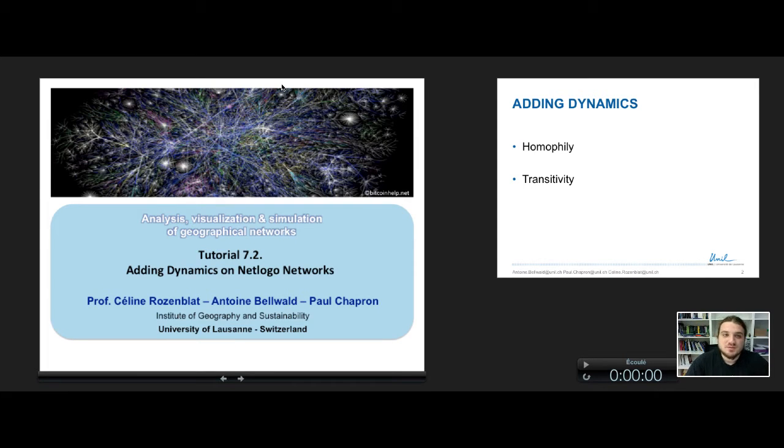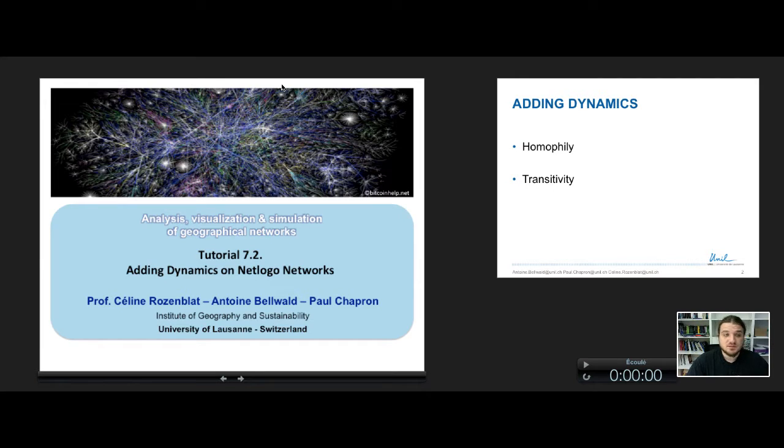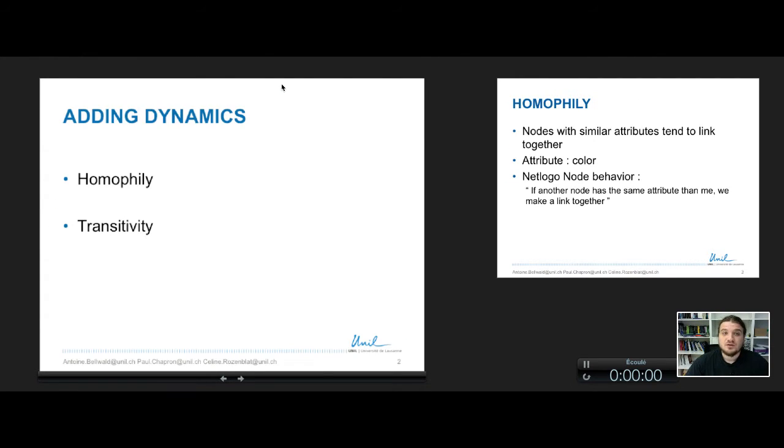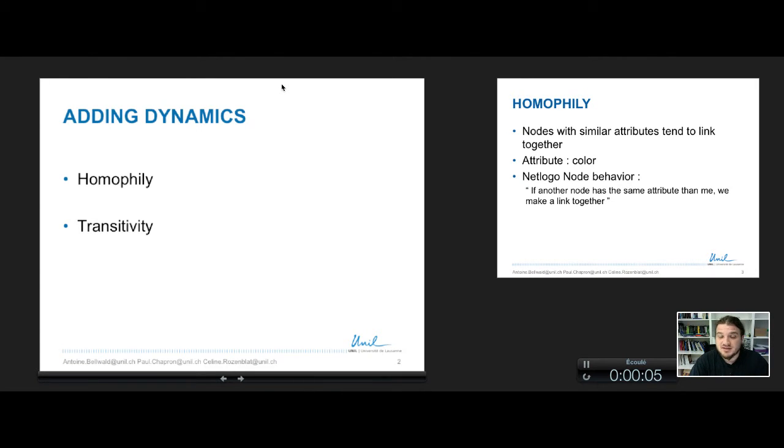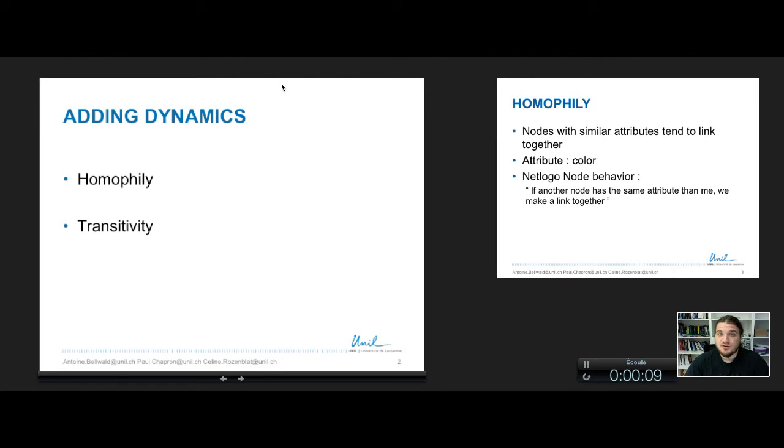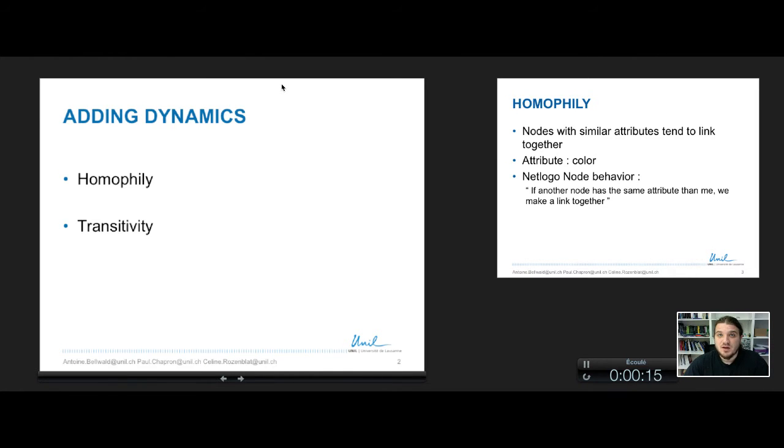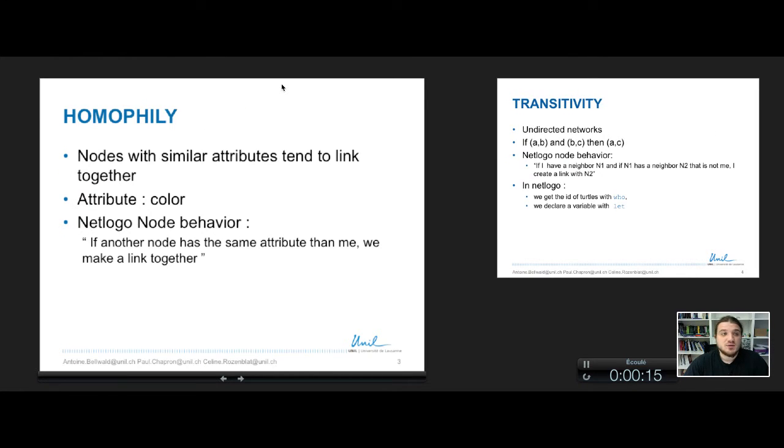Hi everyone, welcome to tutorial 7.2 where we will add some dynamics on NetLogo Network. So we will add two simple processes, homophily process and transitivity process. You already heard about these mechanisms. And we will see how to make it in the network that we have created in the previous tutorial.